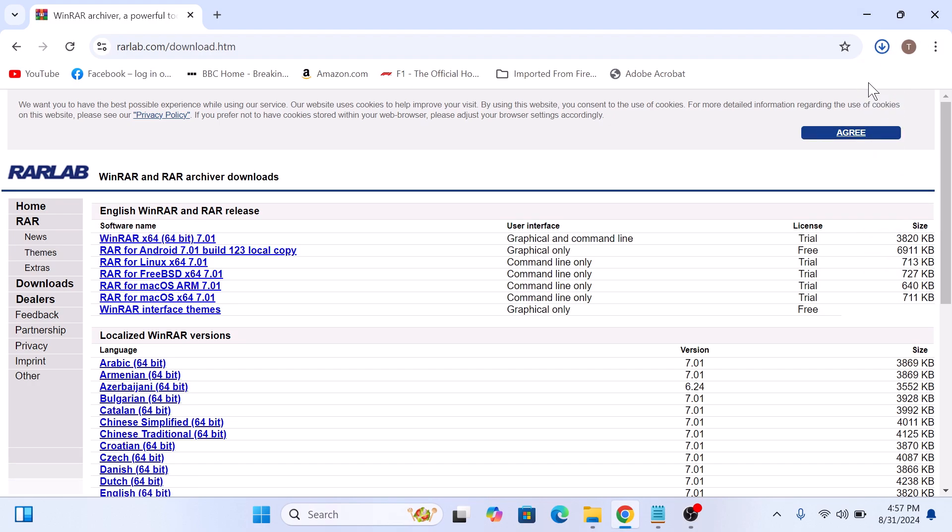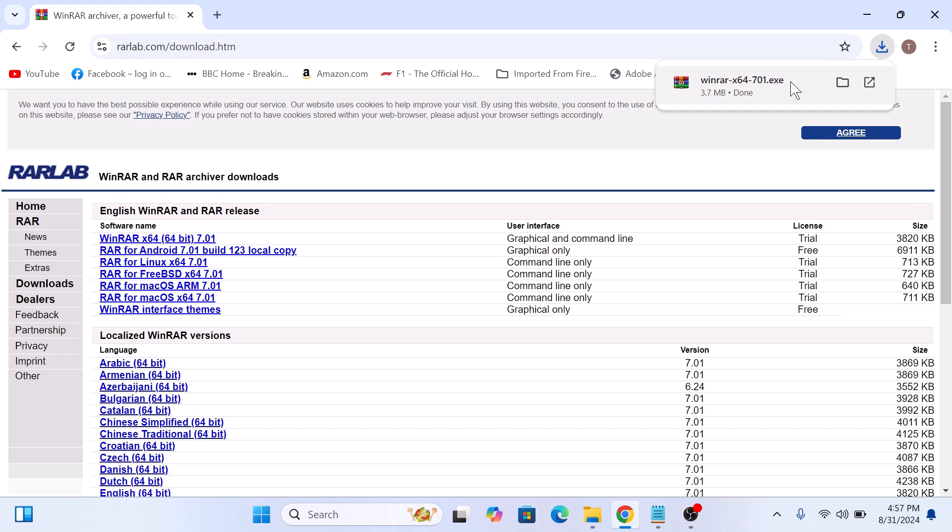The download has started. Once the download is complete, go to your downloads folder or open the installation file from the browser. So click to open it.